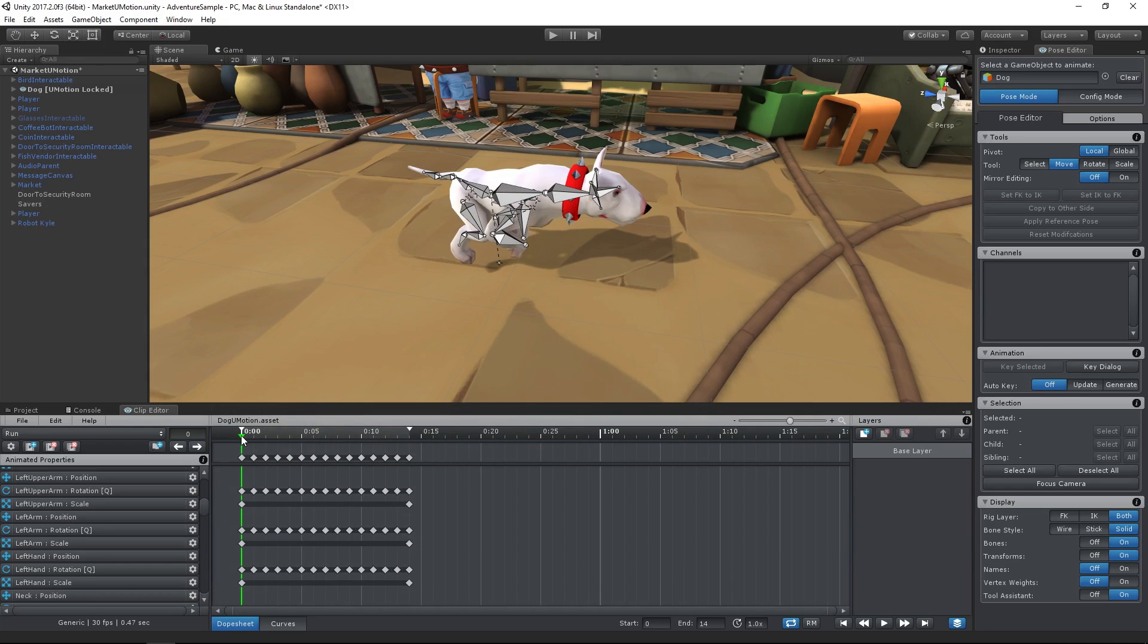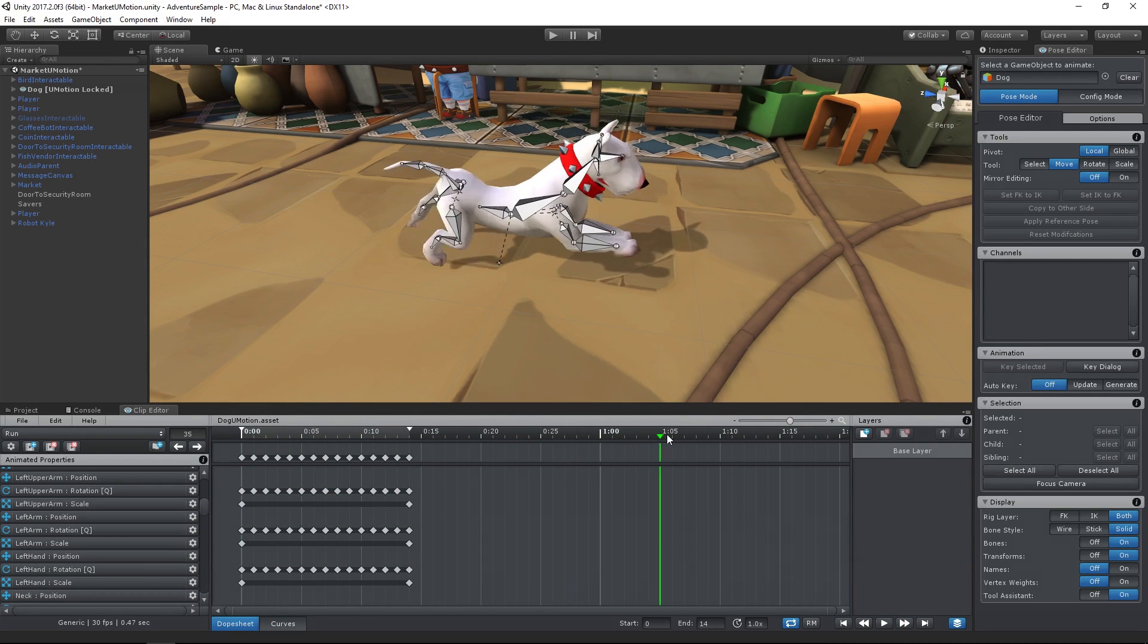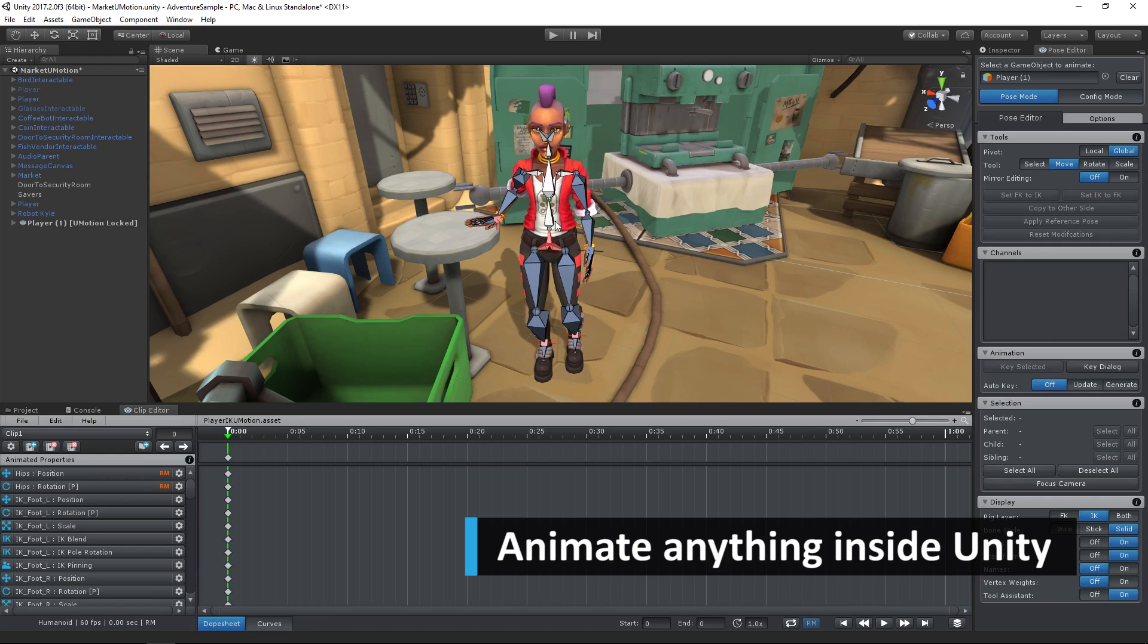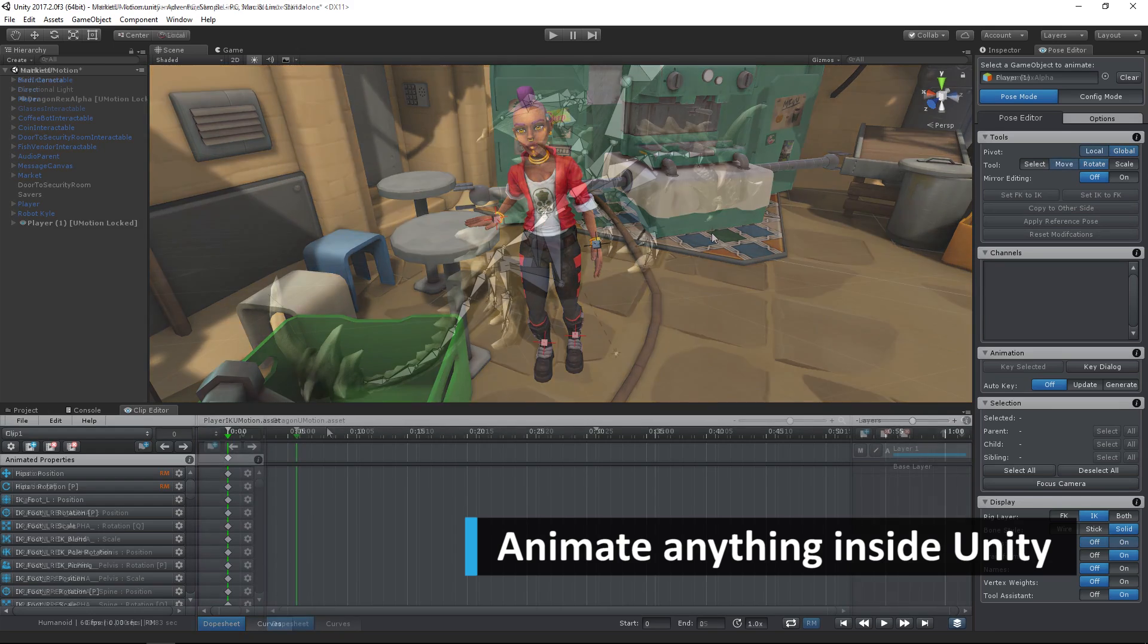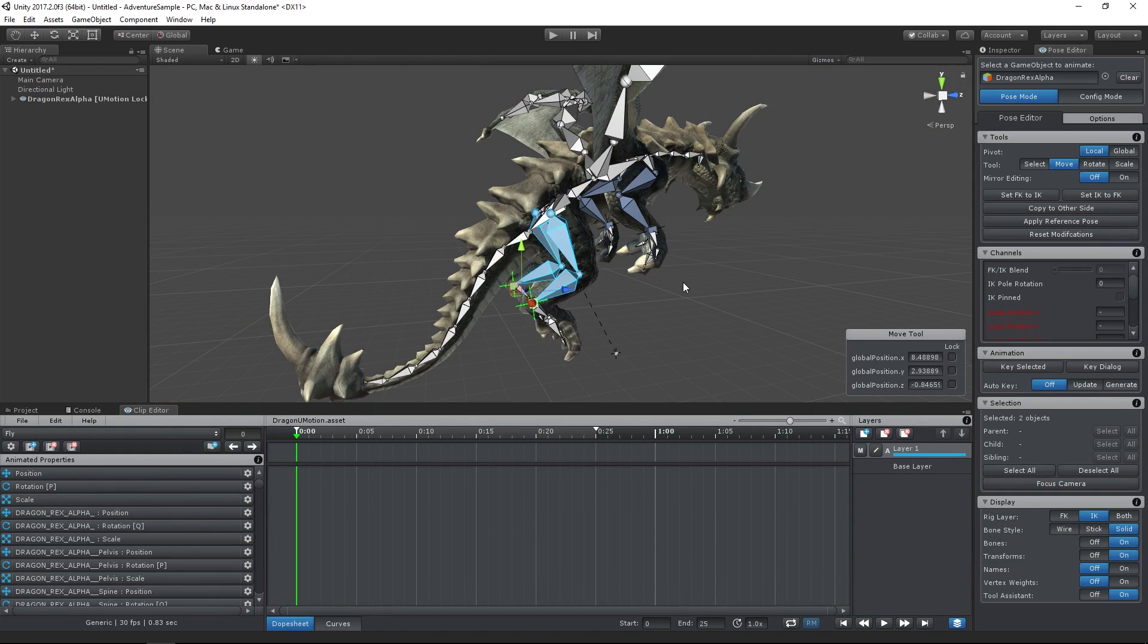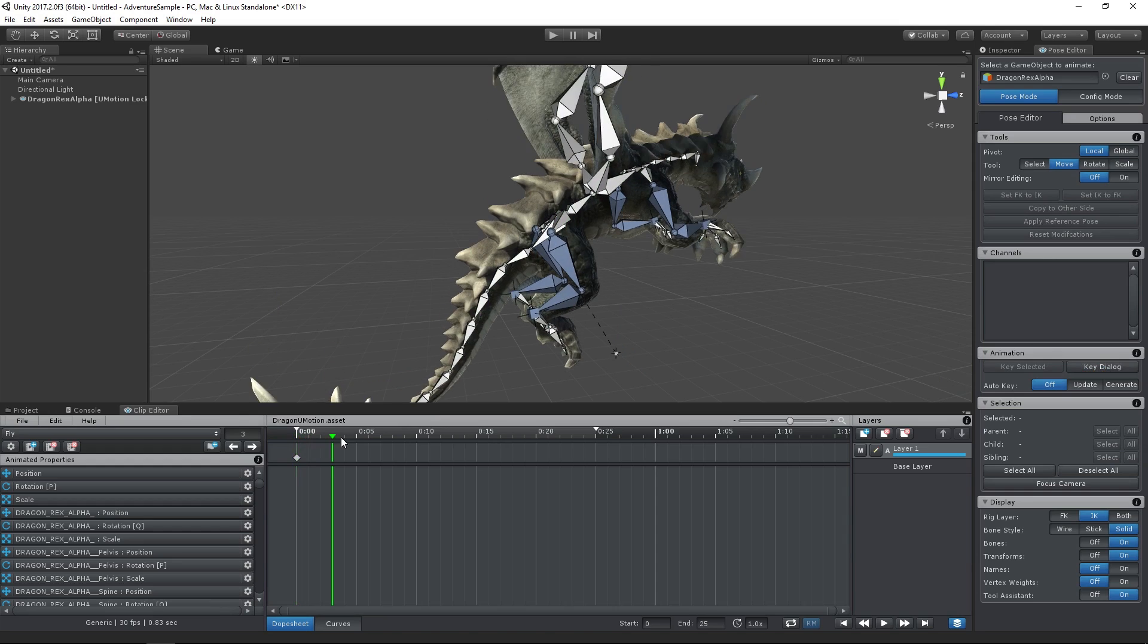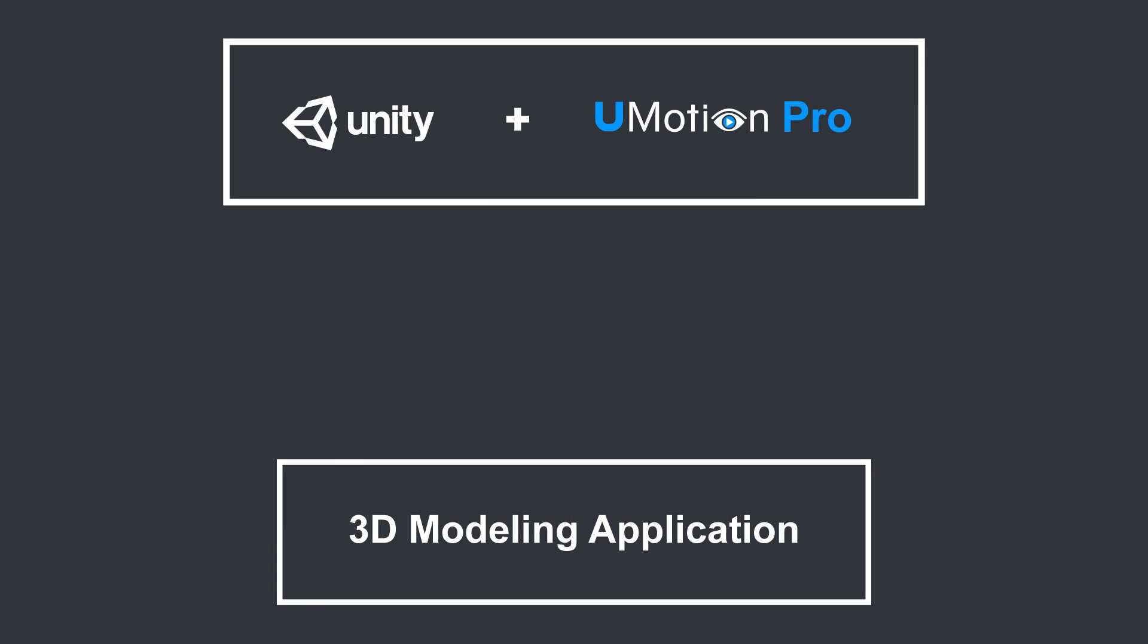With U-Motion Pro you can extend the Unity editor to a complete animation editor, offering an easy and intuitive way to create game-ready animations. U-Motion Pro is also a great addition to your existing artistic tools and art pipeline.